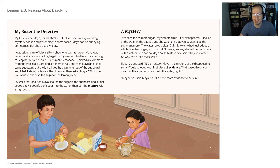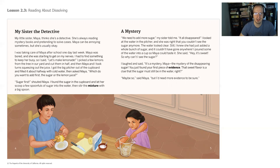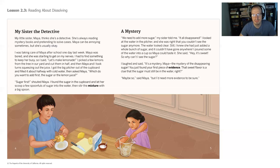I looked at the water in the pitcher and she was right — you couldn't see the sugar anymore. The water looked clear. Still, I knew she had just added a whole bunch of sugar and it couldn't have gone anywhere. I poured some of the water into a cup so Maya could taste it. She said, hey, that's sweet. So why can't I see the sugar? I laughed and said, it's a mystery, Maya — the mystery of the disappearing sugar. You just found your first piece of evidence. That sweet flavor is a clue that the sugar must still be in the water, right? Maybe so, Maya said, but I need more evidence to be sure.